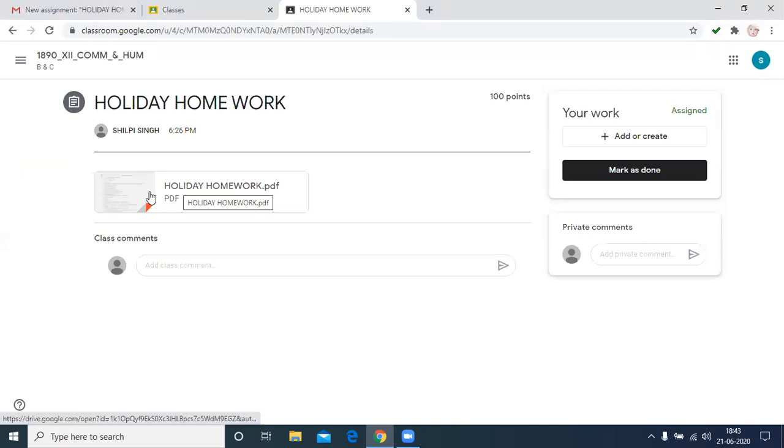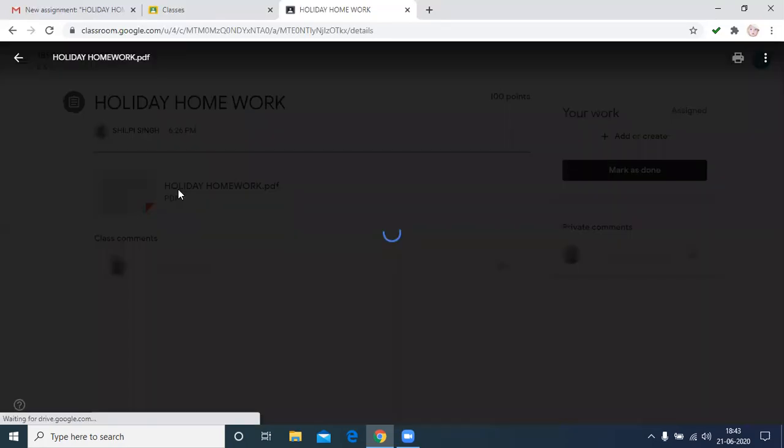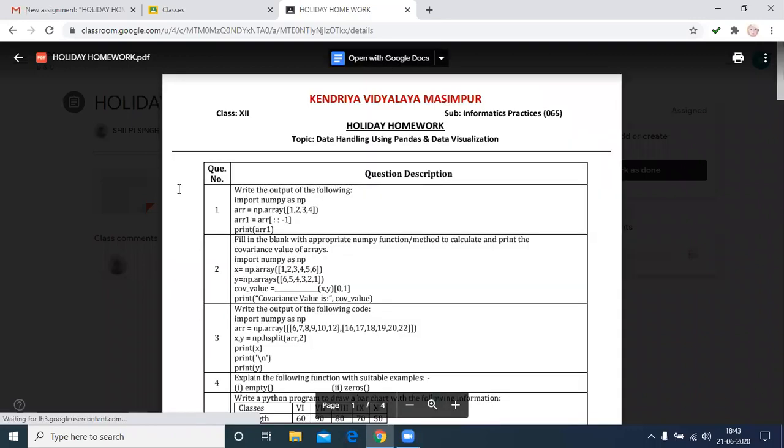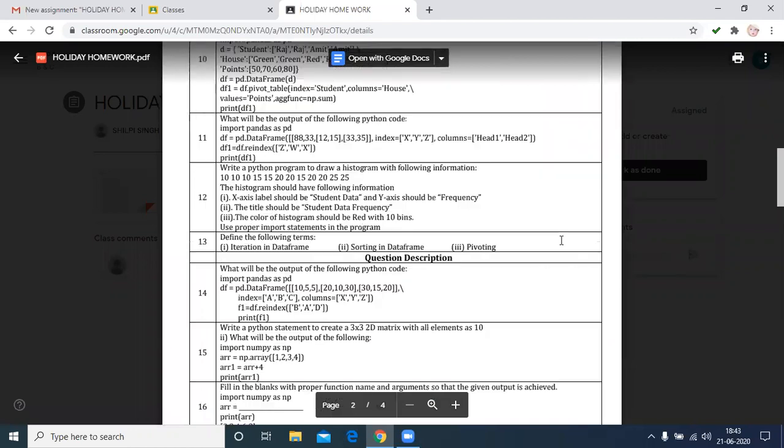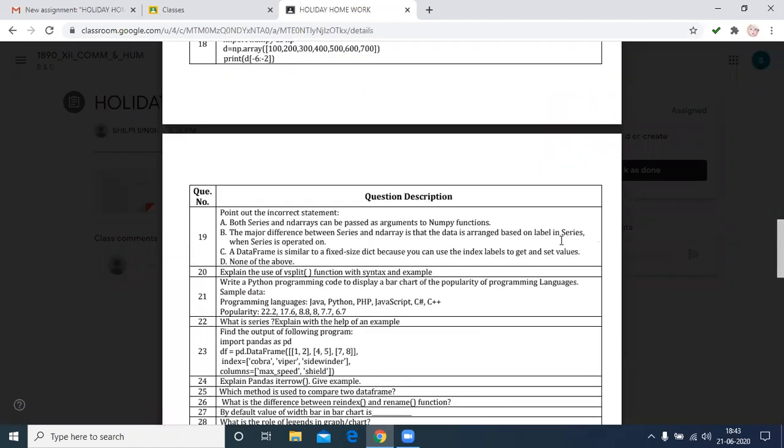On the left you have the PDF file. Then you have to click to download the holiday homework or assignment that is assigned to you. This is the assignment. Then you will download this one.